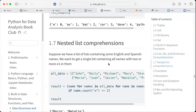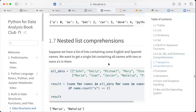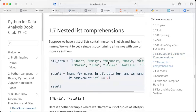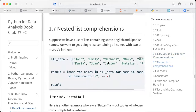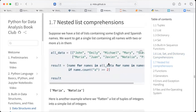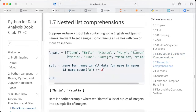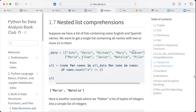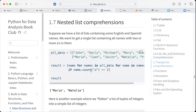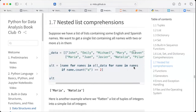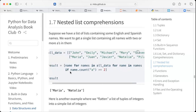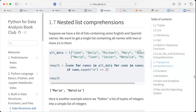Nested list comprehension: suppose we have a list of lists containing some English and Spanish names. We want a single list containing all names with two or more A's. We could use: [name for names in all_data for name in names ...]. If you're not familiar with it, it doesn't seem to make a lot of sense, because this is a lot of Python.